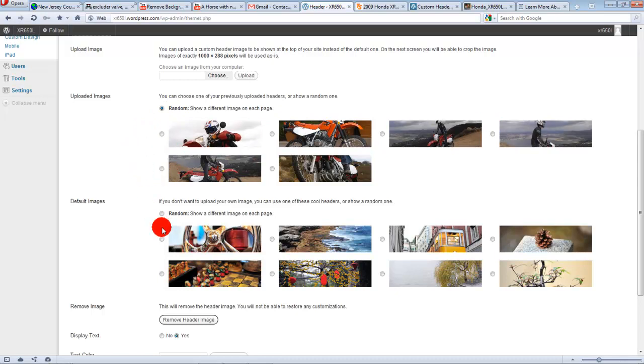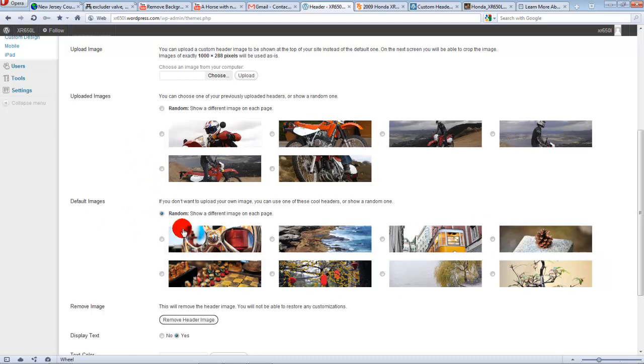So you can choose one of these default images that are loaded up on WordPress for you. And you can do the same thing. They can, if you click random, they're going to, every time you click onto a new page on your...